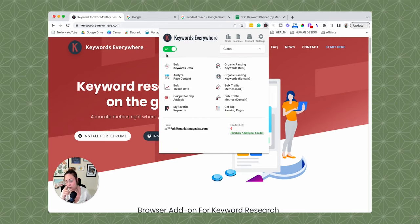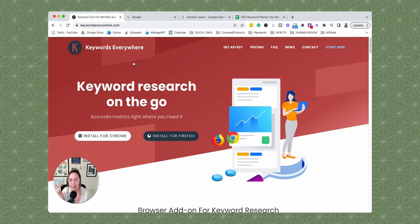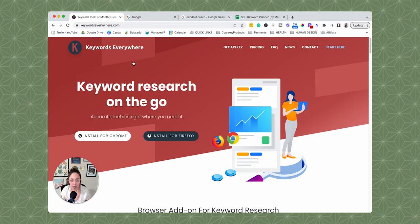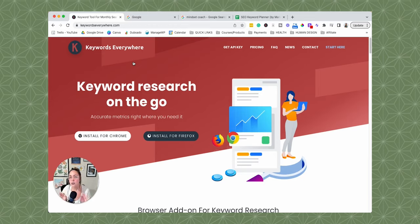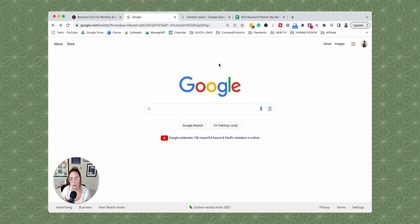Once Keywords Everywhere is turned on, using it is honestly as simple as doing a Google search, which is why I'm obsessed with this tool. I'm an SEO strategist and I do a lot of SEO education and strategy intensives for clients. A lot of my clients are wanting to learn how to do SEO keyword research and how to optimize their websites themselves. This is one of the first tools I suggest to clients because it's so easy to use.